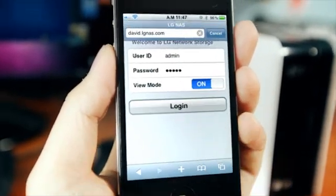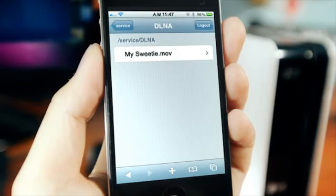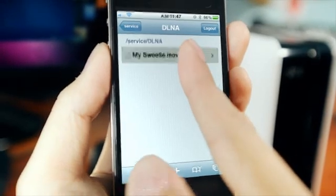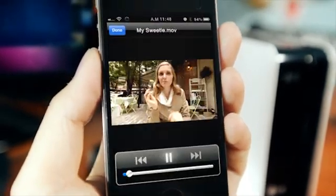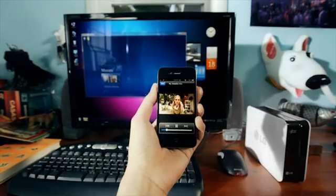Alright. Log in. There we go. My sweetie movie. There she is. Baby.